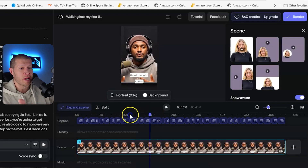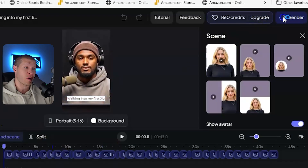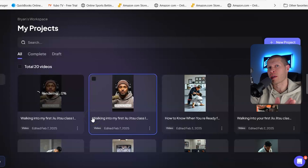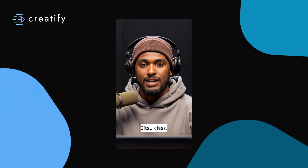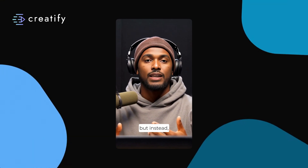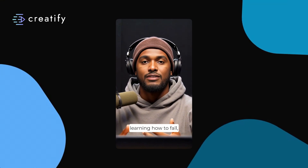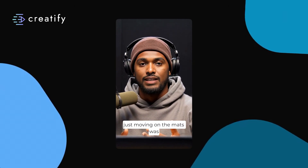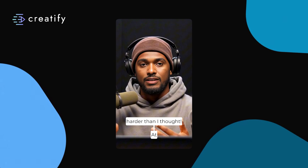You can play around with it and edit it if you want to, and generally it always does a really good job. You'd render it and export it if you're happy with it. And here is exactly what that video looks like: 'Walking into my first jujitsu class, I had no idea what to expect. I thought I'd be learning crazy submissions, but instead I spent most of the class learning how to fall, shrimp, and escape bad positions. And let me tell you, just moving on the mats was harder than I thought. At first, everything felt overwhelming.' That is how easy and how high quality it can be by just utilizing a software like this.